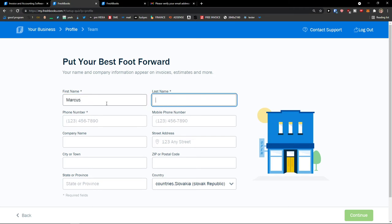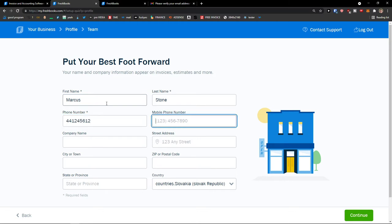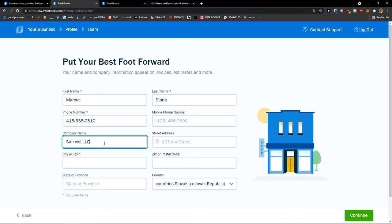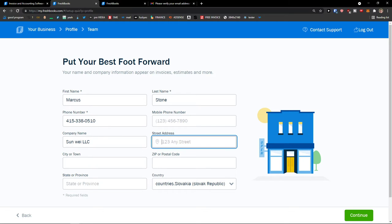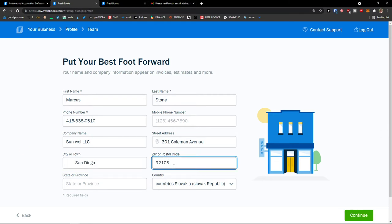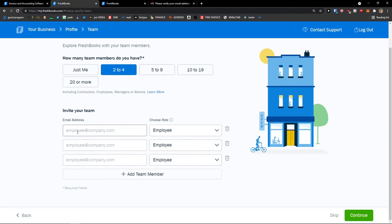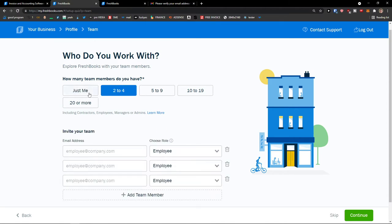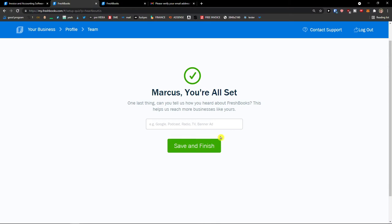Then you add your first name — Marcus Stone — a phone number, company name Sun VLC, street address in San Diego with zip code, then press continue. How many team members do you have? I have two to four, but for FreshBooks I'm going to be just me. If you have multiple people you can add them right here. Just me, continue. Marcus, you're all set. One last thing — how did you hear about FreshBooks? Google. Save and finish.